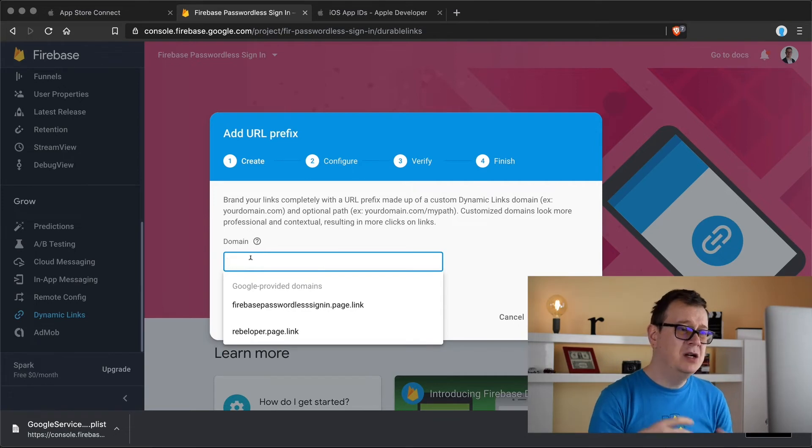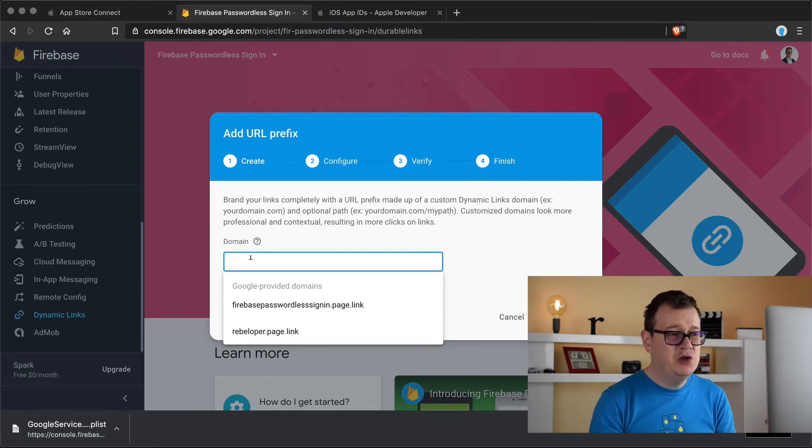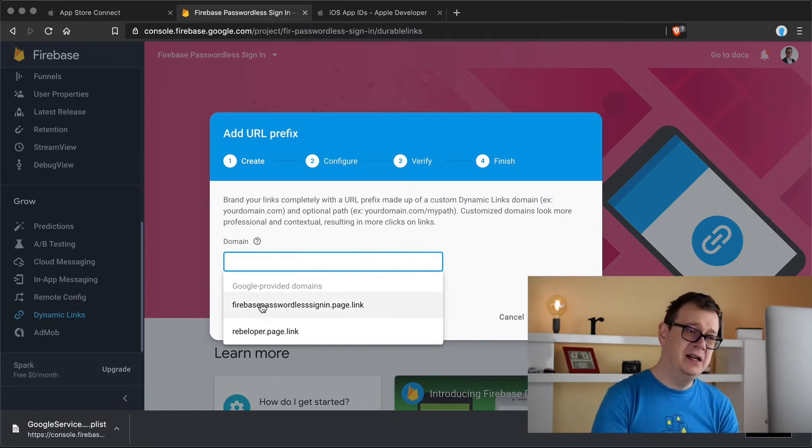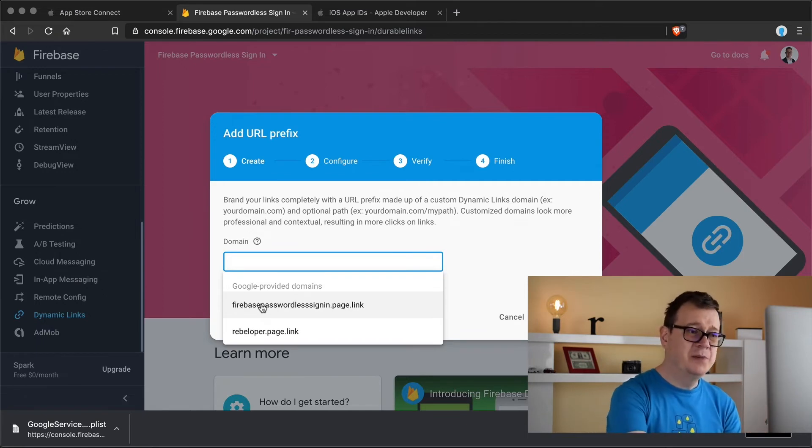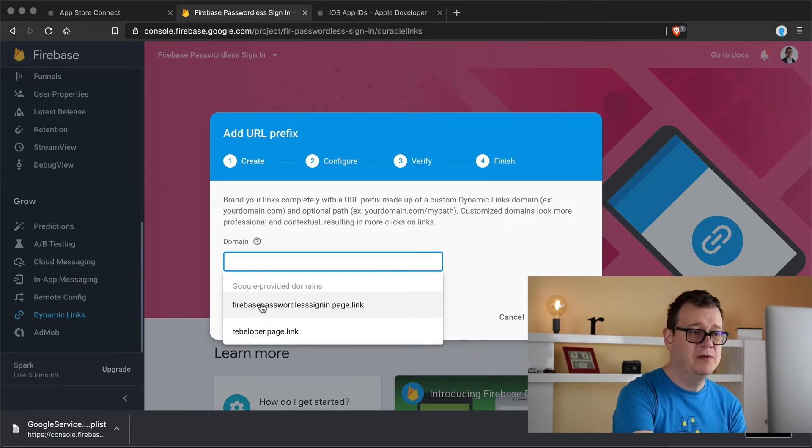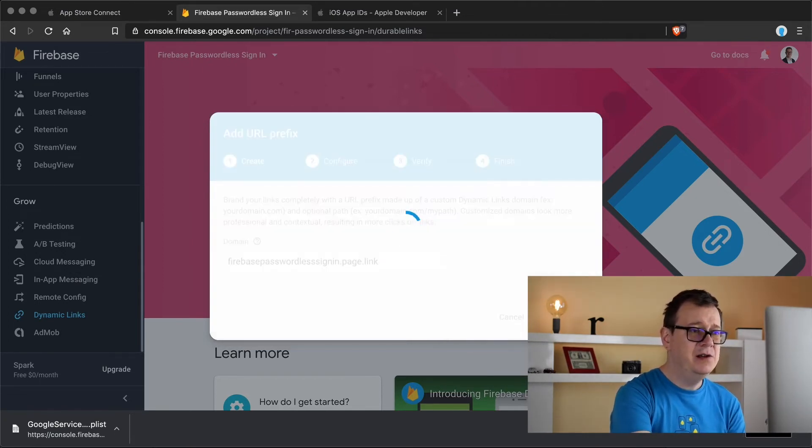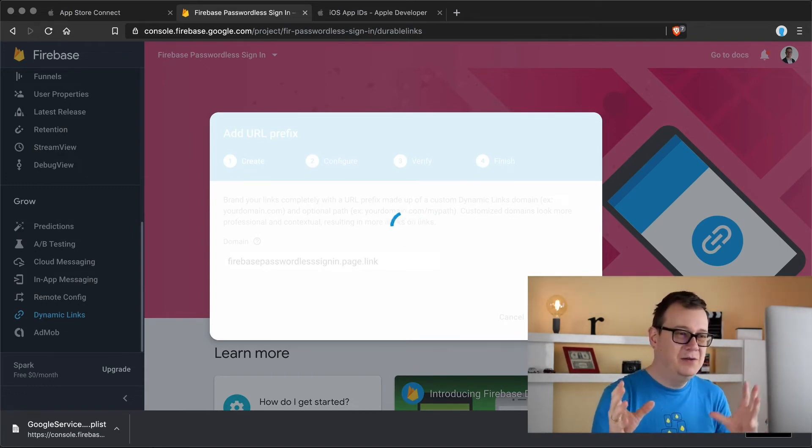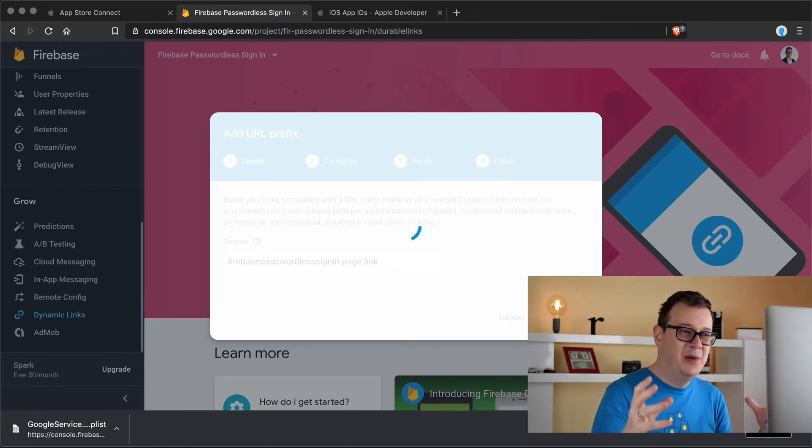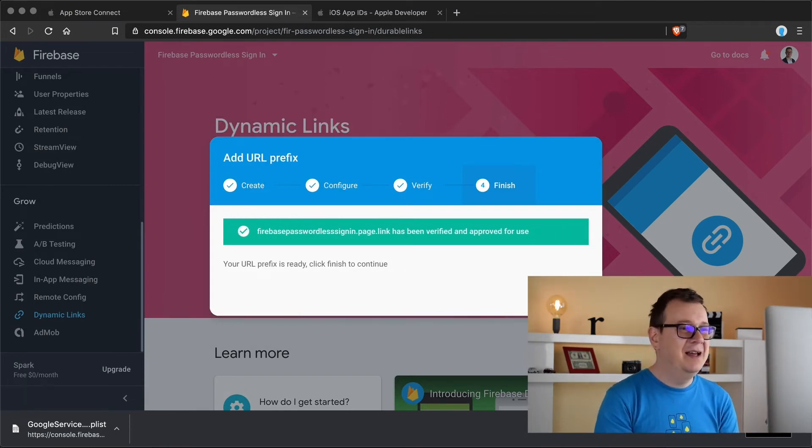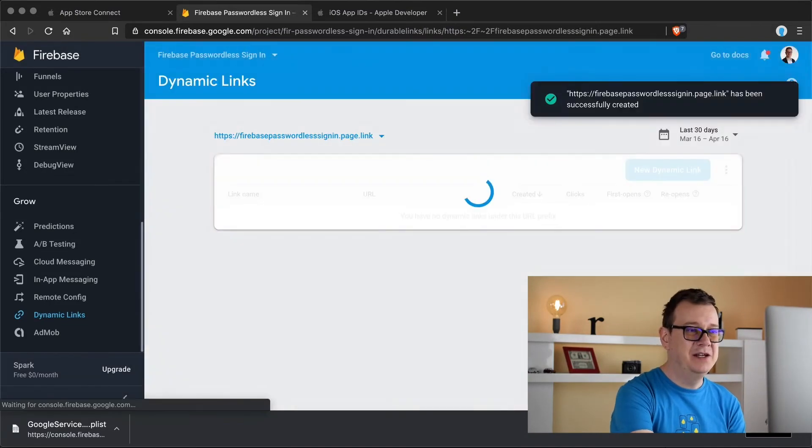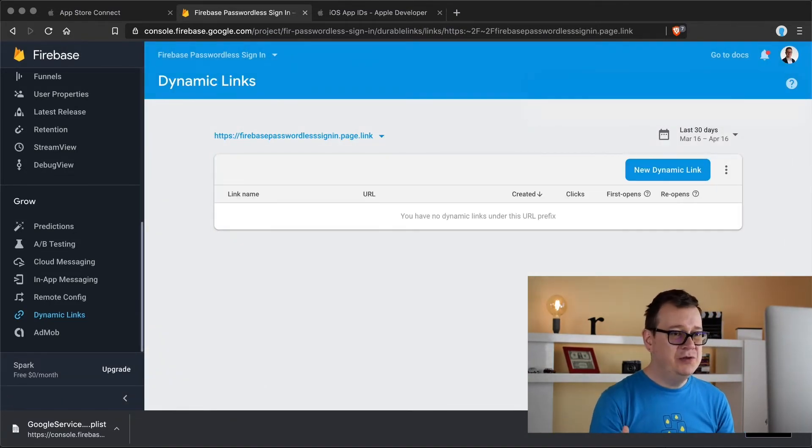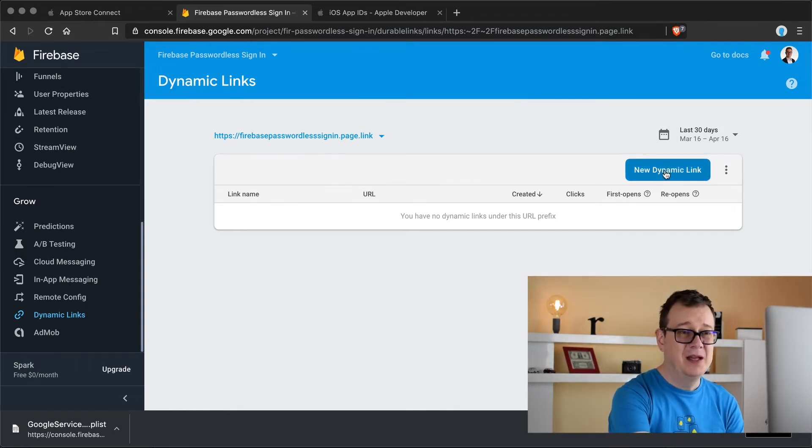Now as you can see Google is kind of providing you what you should have and this firebase passwordless sign-in page dot link is quite good but if you don't want to you can add anything else. I suggest that you go with the Google provided domains. Let's click on continue and it will verify because you can't really have a rebeloper dot page or google dot page dot link and once it is verified for use let's click on finish. And what you want to do next is basically create a new dynamic link. So let's do that.